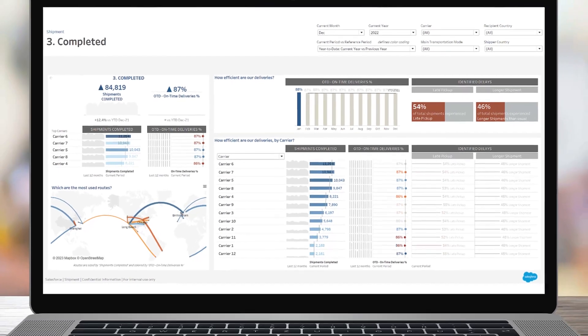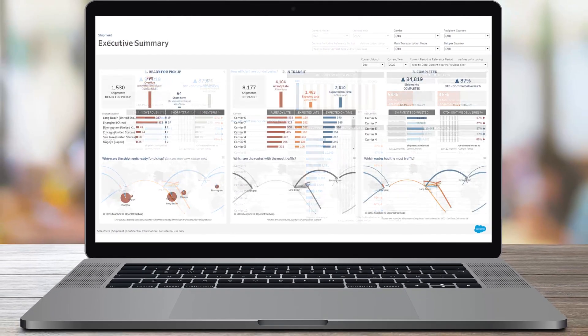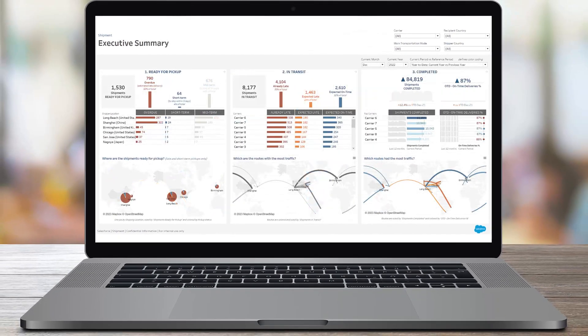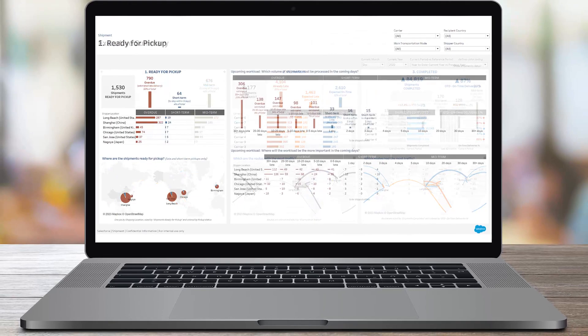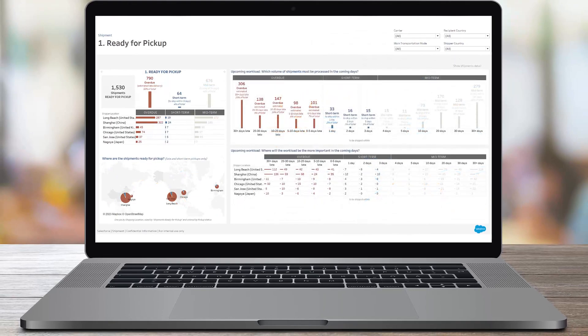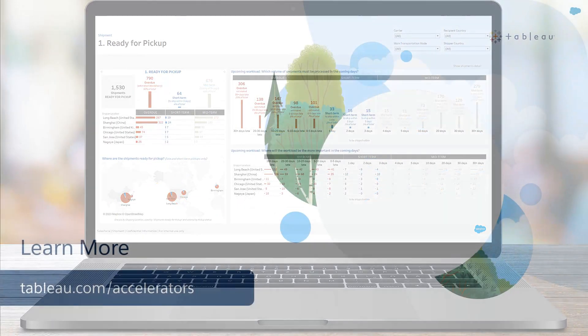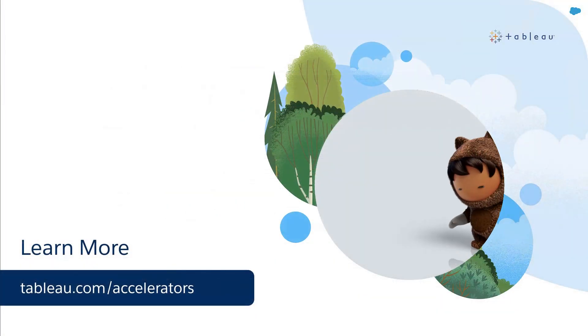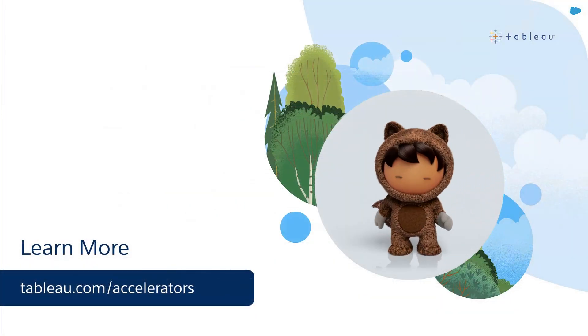Use this accelerator as a starting point and customize it to meet your specific needs. To learn more, visit us online.